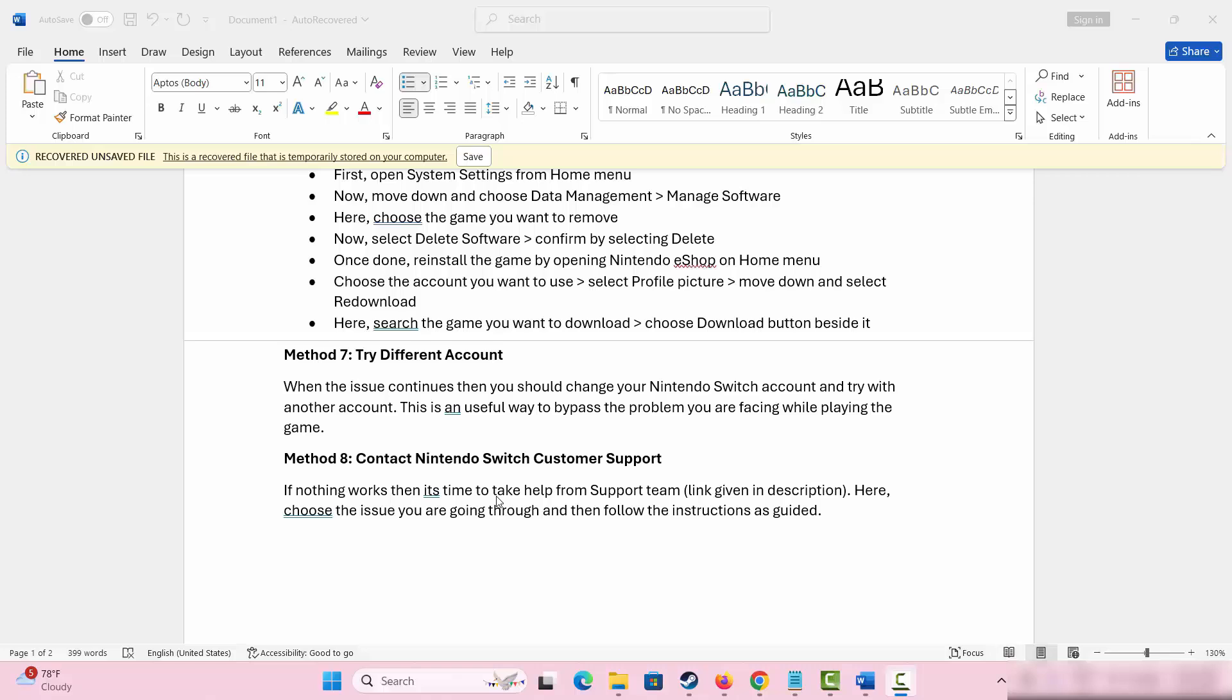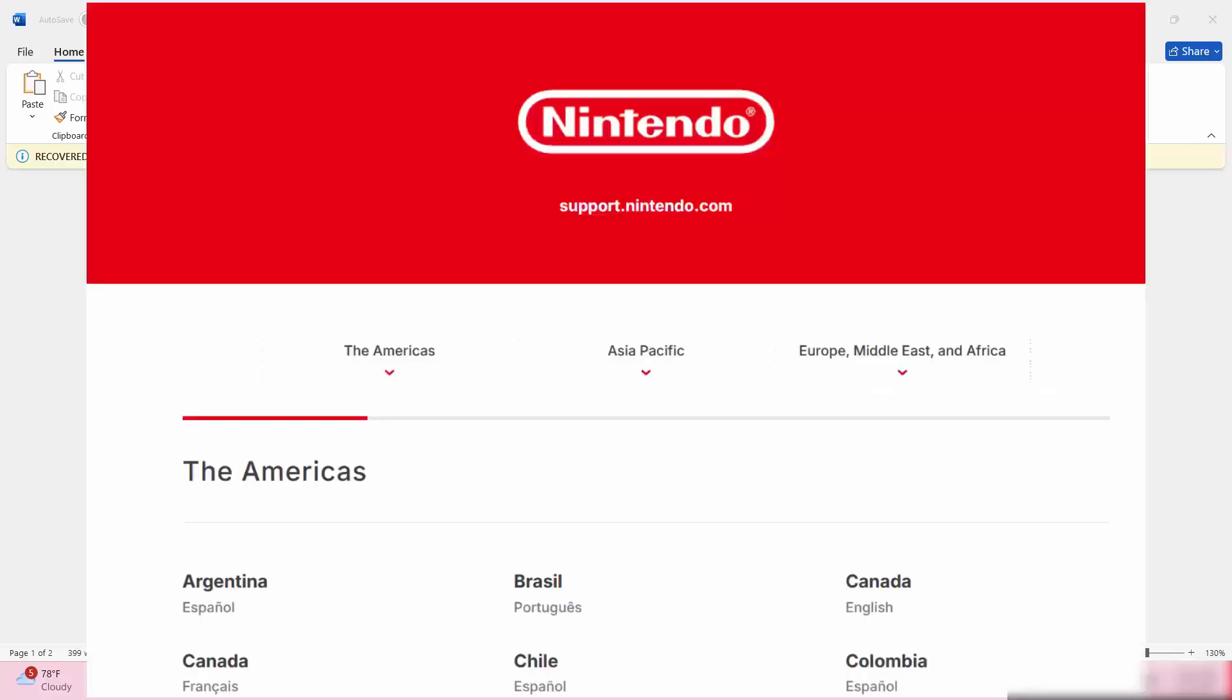When all the above methods don't work, then the final method suggested is to contact Nintendo Switch customer support team. I have provided the link in the description that will help you go through the customer support page. Simply select the issue you are going through and follow the instructions as guided.